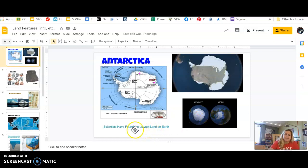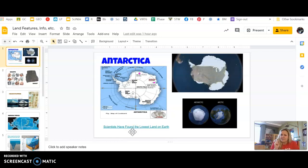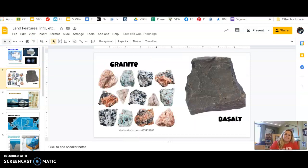Here's a hyperlink to a quick video — an informative video about how they found the lowest land point, not in the ocean, but that land under the ice in Antarctica. So there's a hyperlink there if you want to check that out. Like I said, I'm just going to briefly give you a little bit about these so you have some thoughts in your head as you're doing your notes.